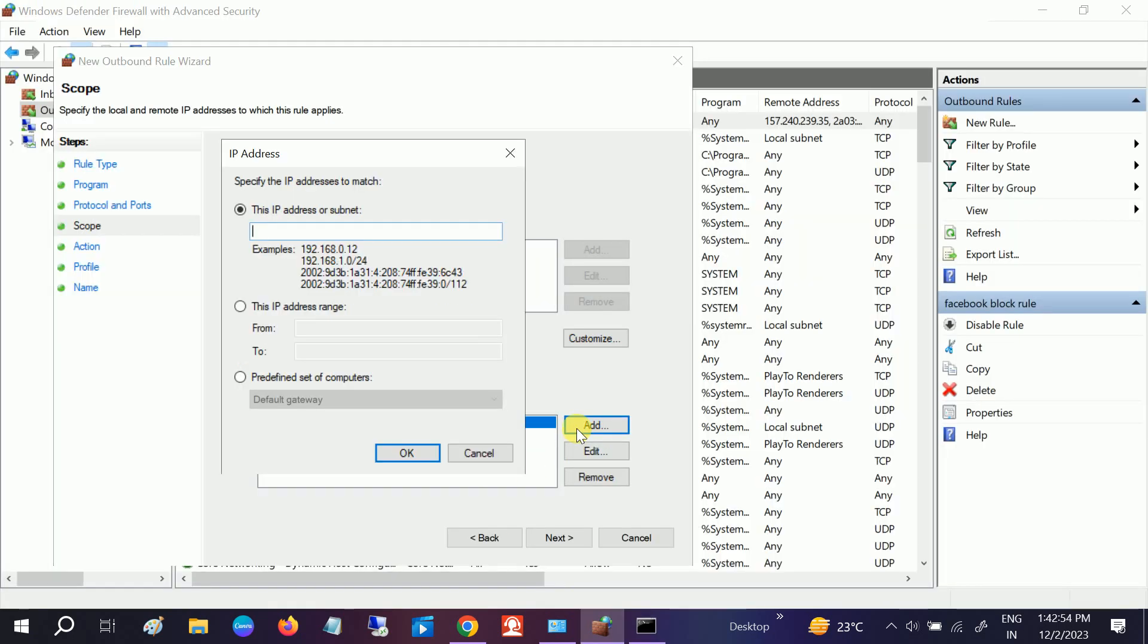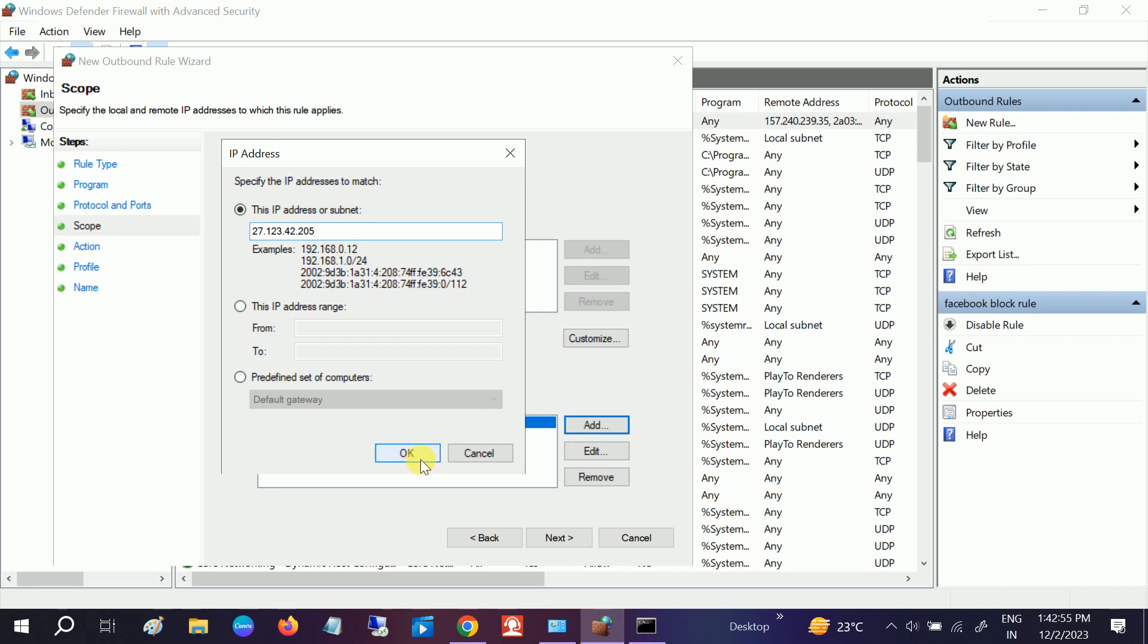Let's check whether it will work or not after adding those four IP addresses. OK.